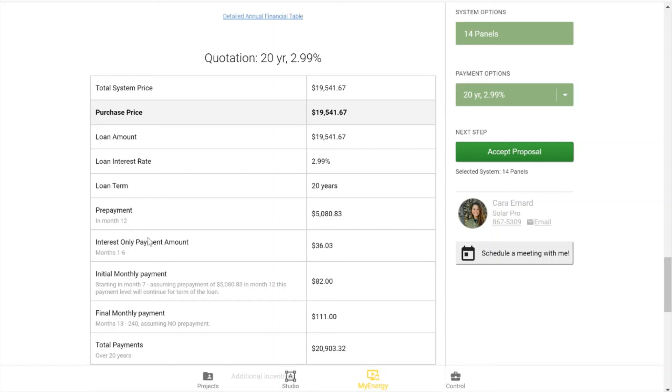I've included that interest only payment amount parameter saying that it's for months one through six, and that is the value so that you would have to pay. You have your initial monthly payment.